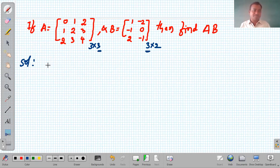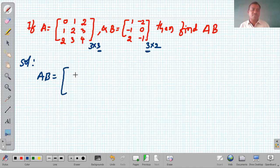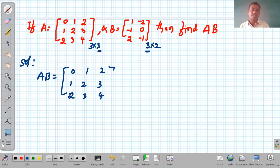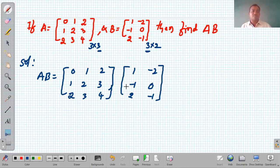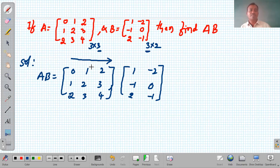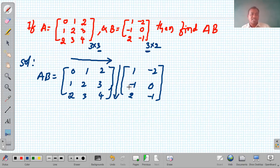Let us solve this problem. I am writing A×B. Matrix A is [0, 1, 2; 1, 2, 3; 2, 3, 4] and matrix B is [1, -2; -1, 0; 2, -1]. To understand the concept, draw a right-arrow along the rows of matrix A and a down-arrow along the columns of matrix B.